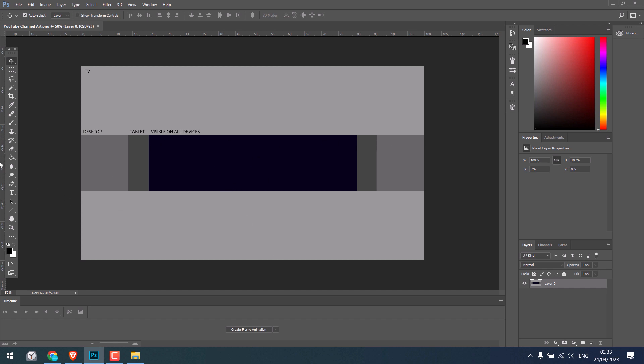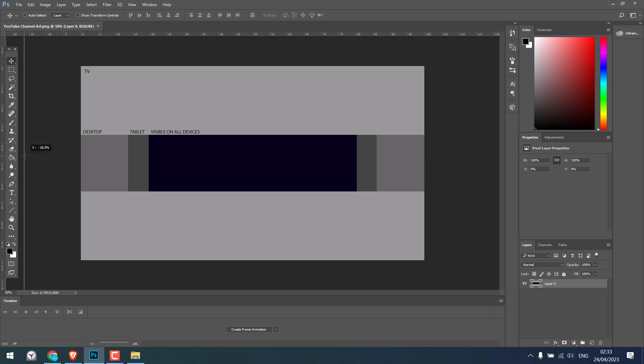Simply pull a ruler from here. If it is not visible, press Ctrl plus R. Then drag it from here. I will put it next to the visible on all devices.